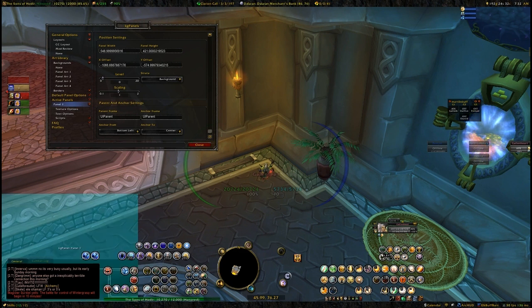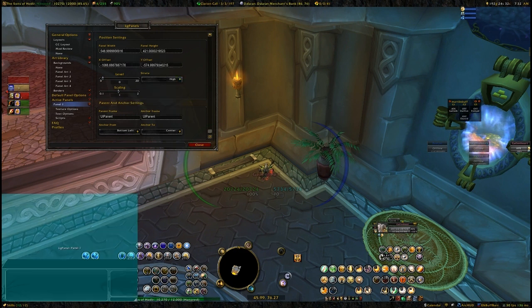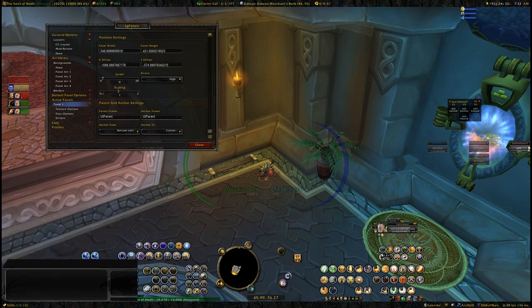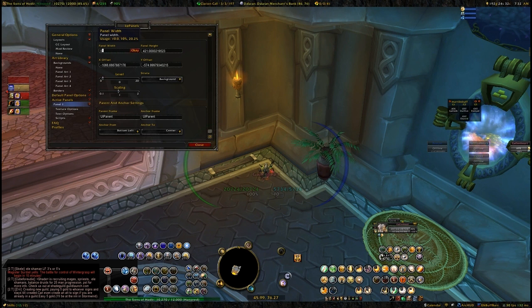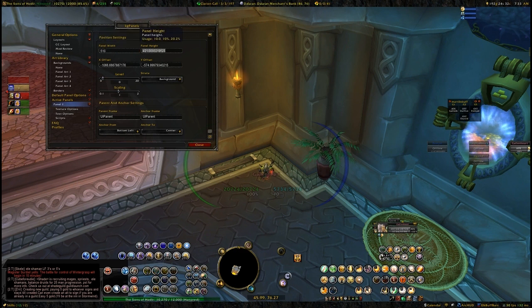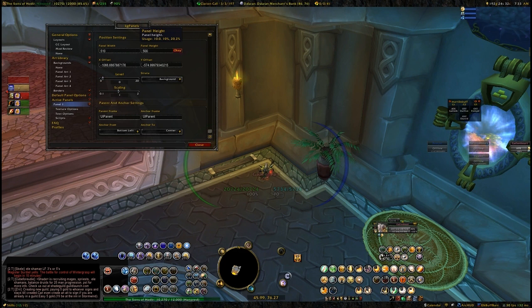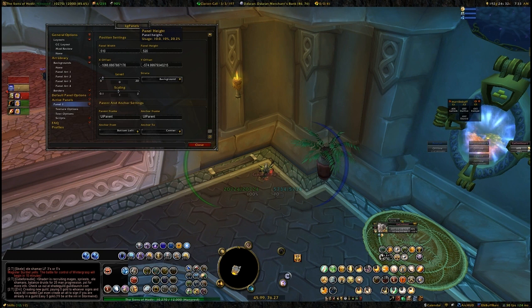Now that we have it anchored to the bottom left we need to resize it. Here's my chat window — if we change the strata up to high we can see the full thing. Let's put it back to strata background and make adjustments. The panel width is at 540, let's make it 520... 510. Now for the panel height let's try 450... 500... 520... 510 — that fits better.